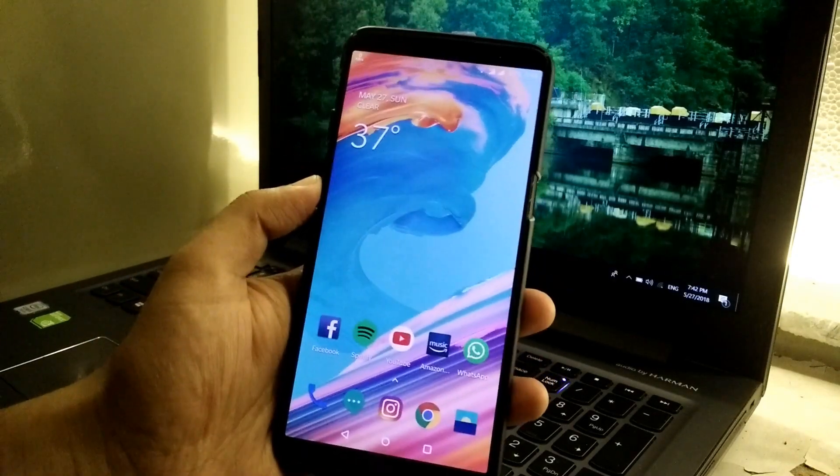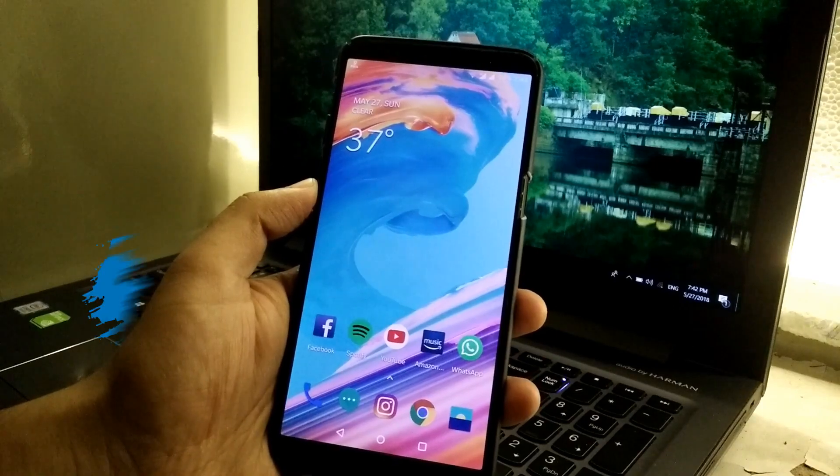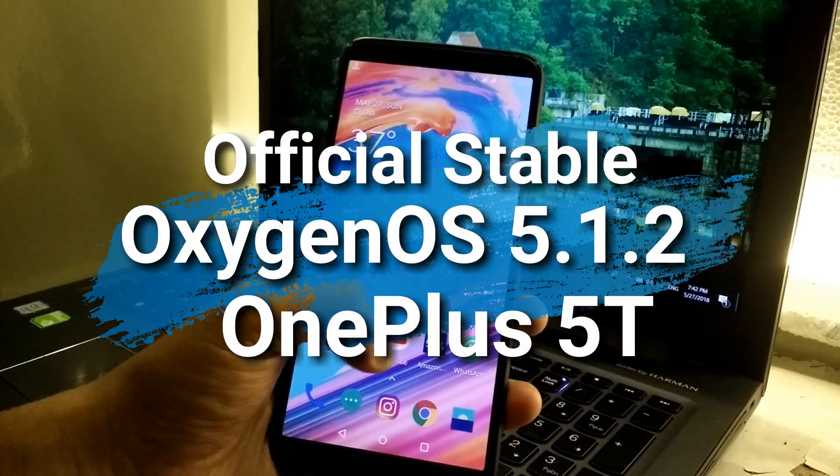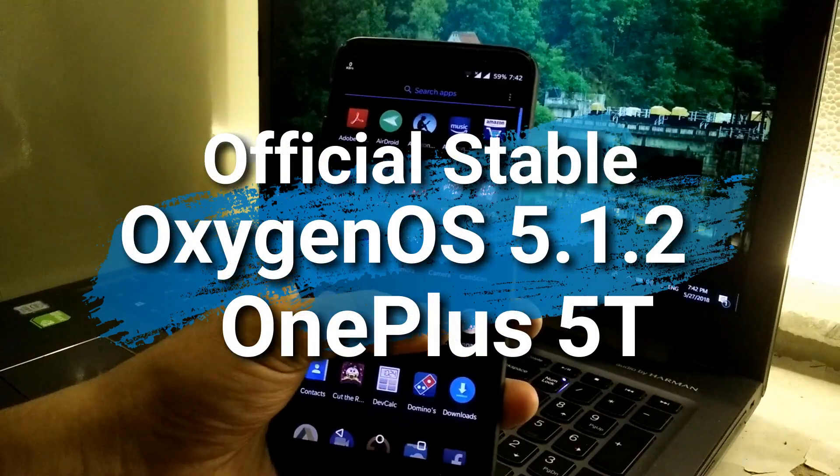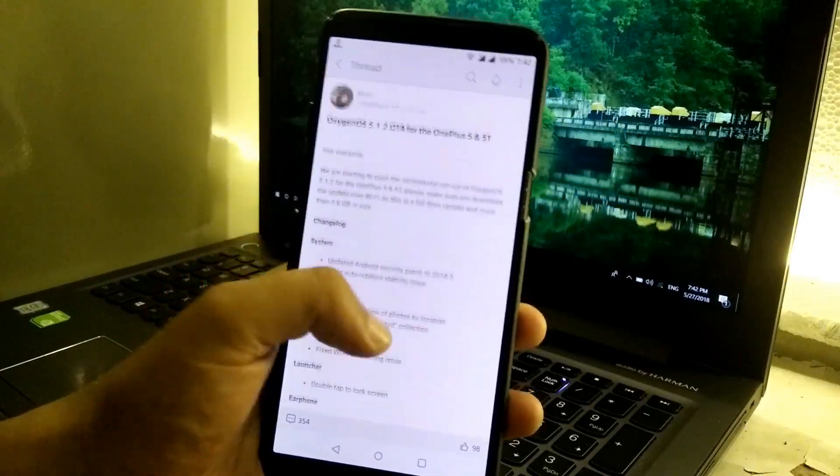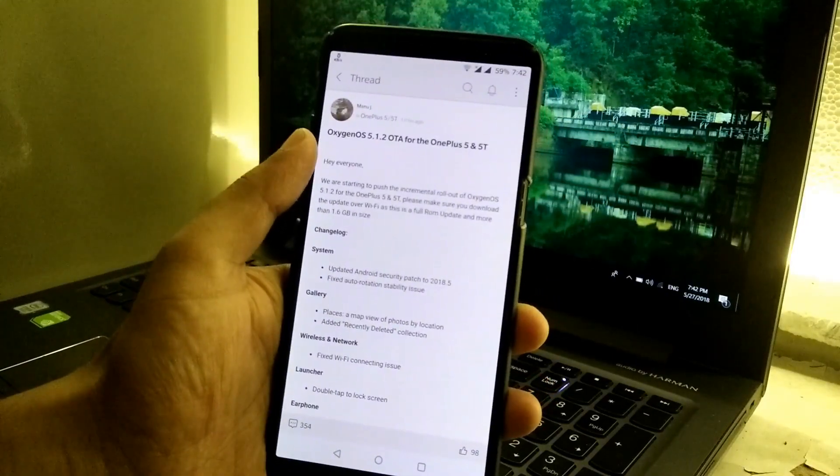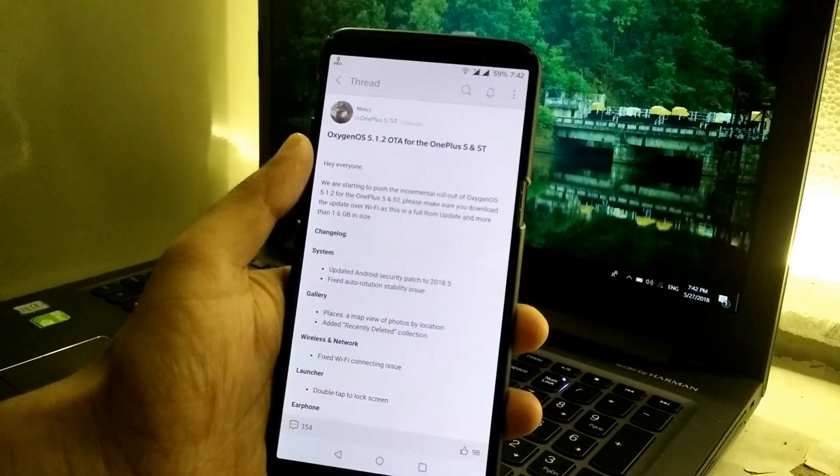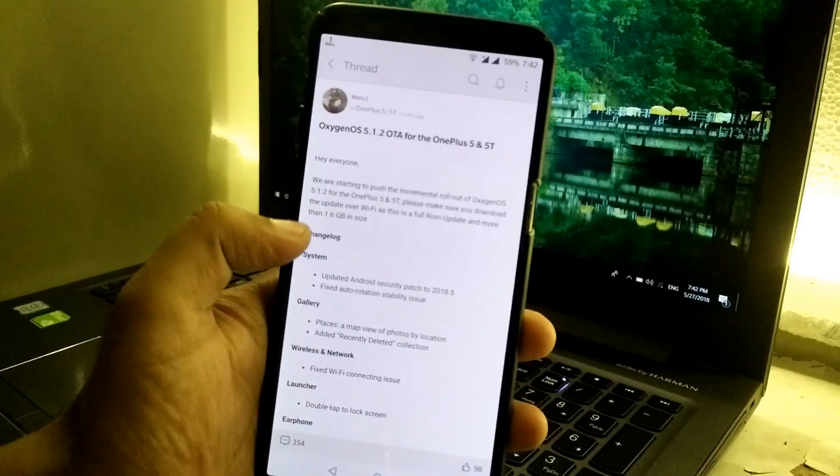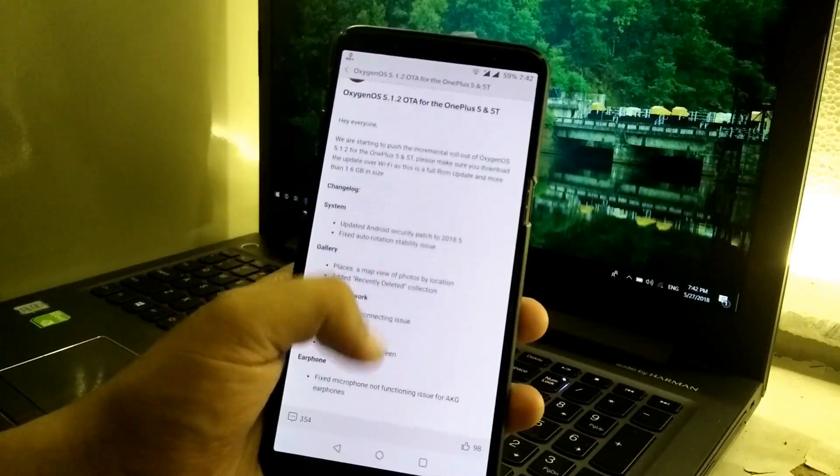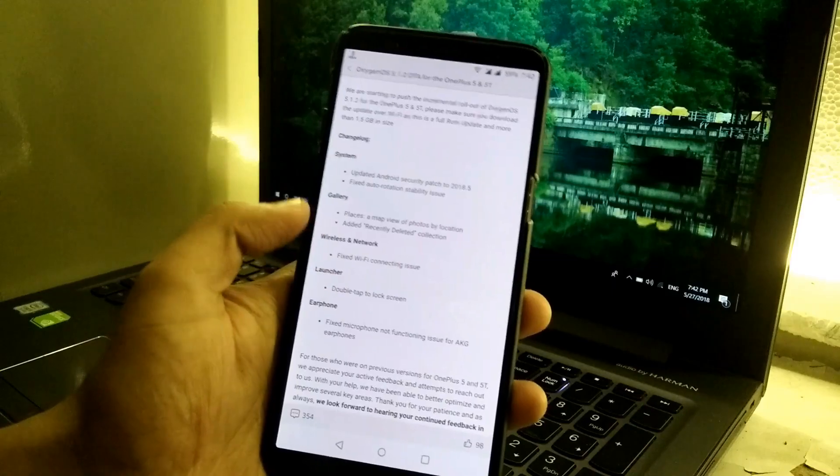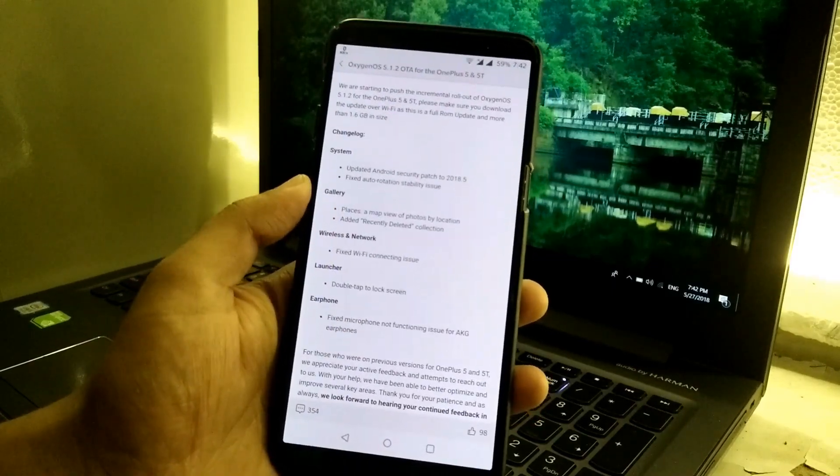Hey guys, this is TechRacer and today we're going to take a look at OxygenOS 5.1.2 on OnePlus 5T. Yesterday on the OnePlus community app we got a new post for the official stable version of OxygenOS 5.1.2, an update size of 1.6 GB as you can see, and this is the changelog which is stated. We'll take a look at the changelog afterwards.